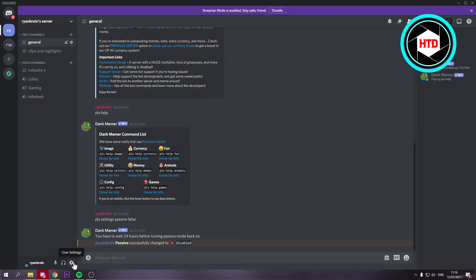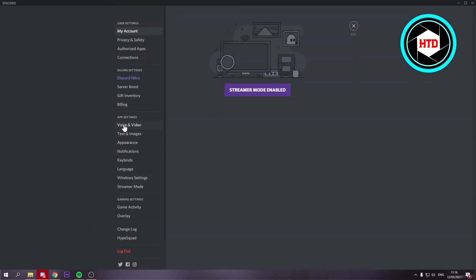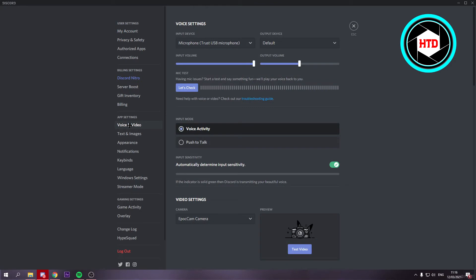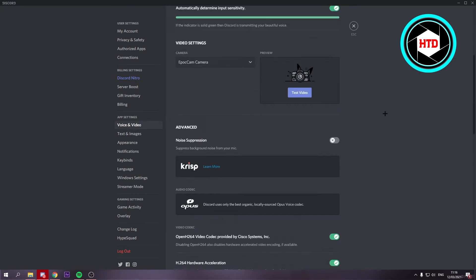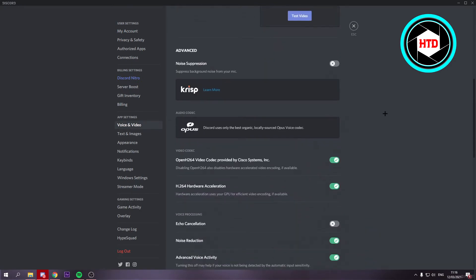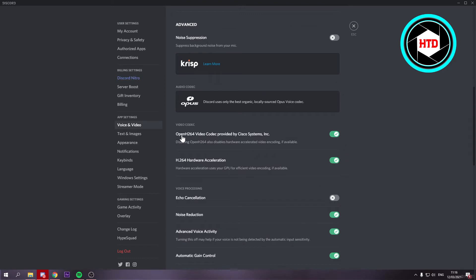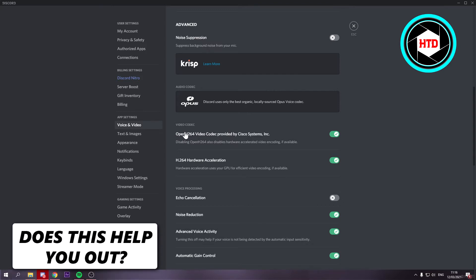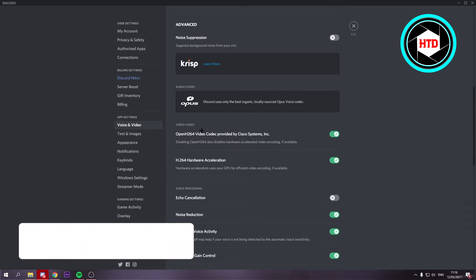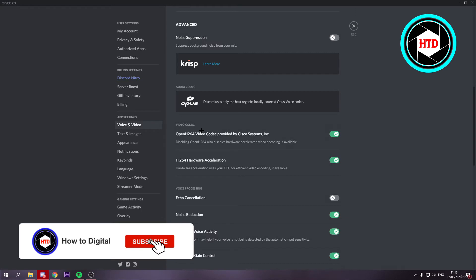What you can do is go to the User Settings right here, then go to Voice and Video. Once you've clicked on that, scroll down a bit and right here it says Video Codec. What this does is it uses your GPU — your video card — in order to run your streams.